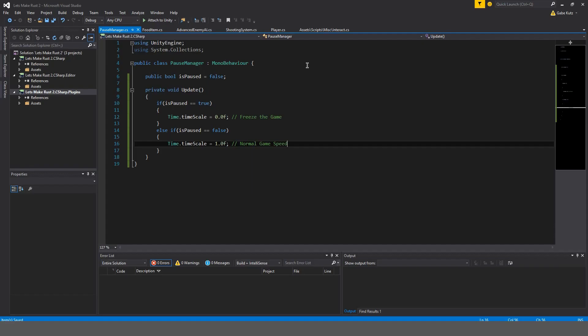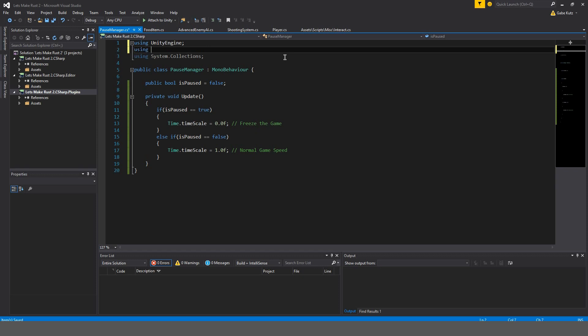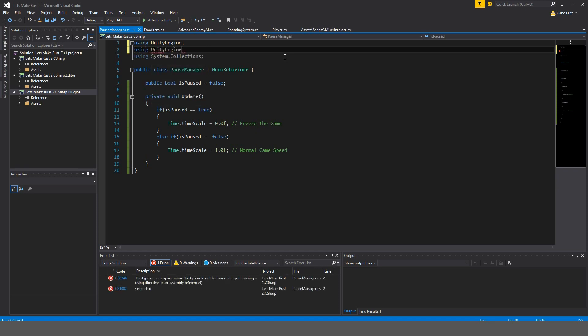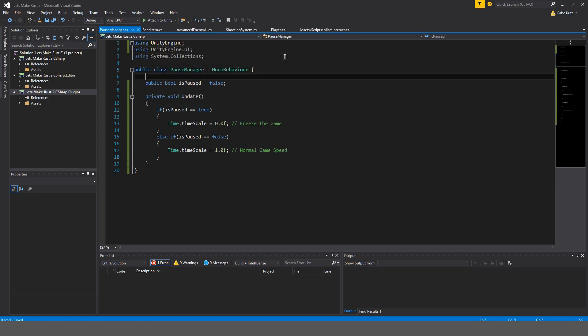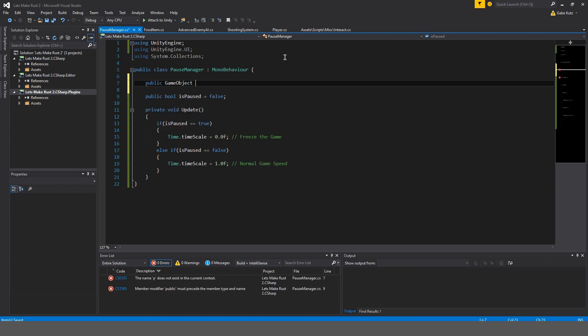Okay, so now we're going to have to get a few things, such as UI. We might need it. Yeah, we're going to need it for later. So, we're going to need unityengine.ui. And for now, we're just going to get our public game object, pause canvas.